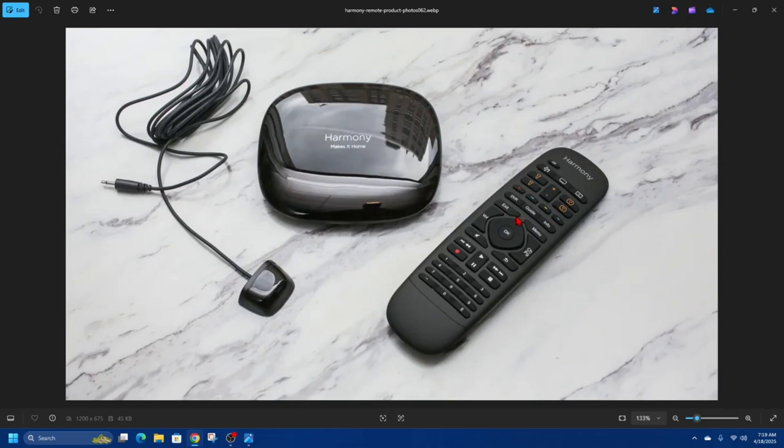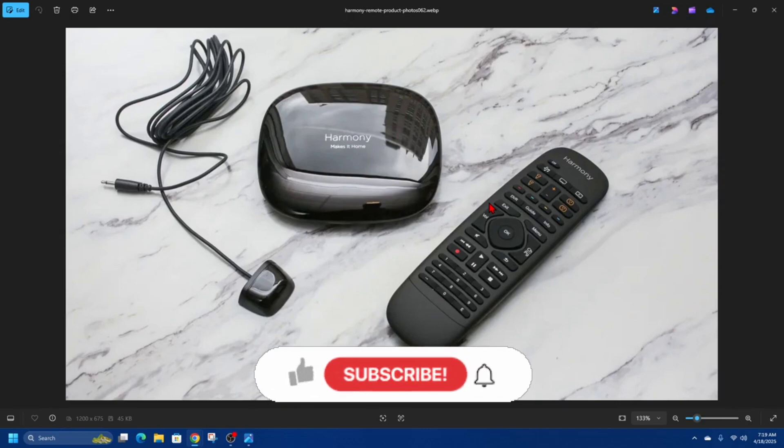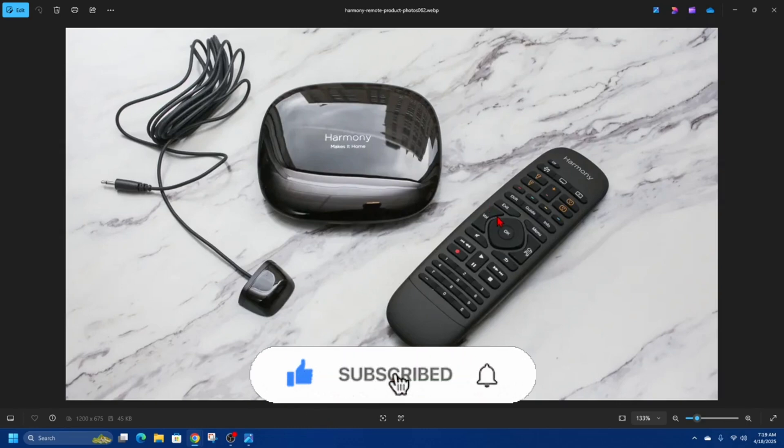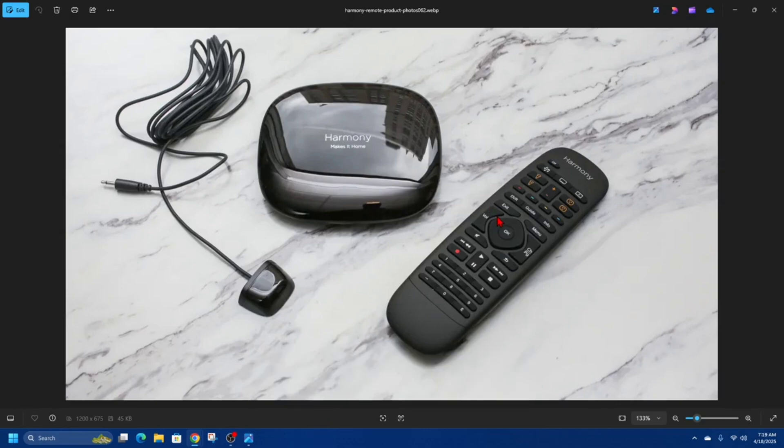You can also test with another device. Try using the remote on a different device to ensure the problem is not with the remote itself or the TV. And if all else fails, just go ahead and contact Logitech support for further assistance, especially if the remote is still under warranty.